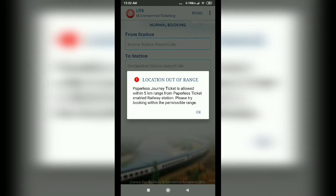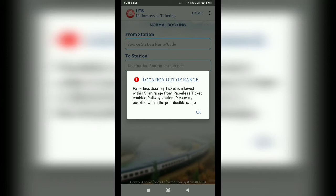There is a 'Location out of range' message. I will tell you about the conditions — that's why we have to be within 5 km of the railway station. The ticket can only be booked when you are within 5 km of the station.